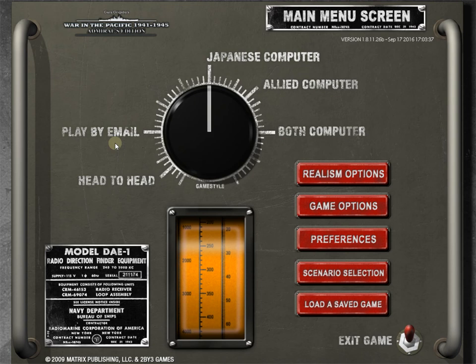This game is made to be played against another human by email. Now, the AI is very, very good in this game, I feel, especially for the time when this game was made. It was way ahead of its time. It will give you a challenge and help you learn the game. So don't feel like you have to play another human to get anything out of this game. The AI is very good, but of course, nothing substitutes for playing another human.